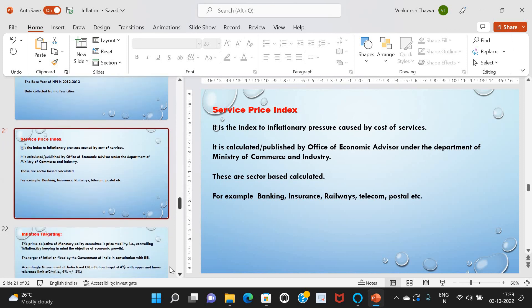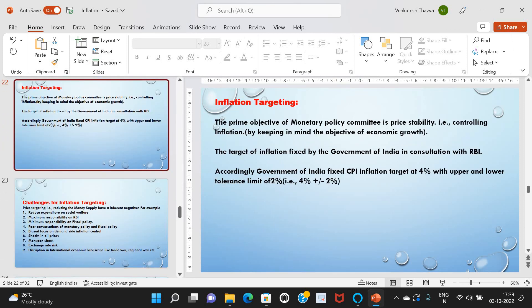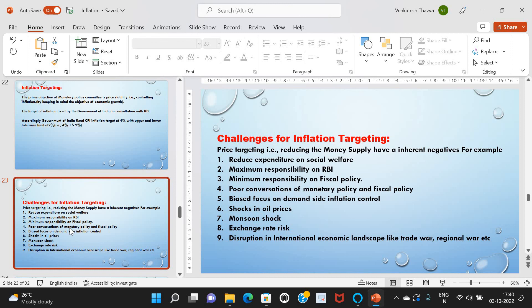Coming to inflation targeting — the prime objective of the Monetary Policy Committee is price stability, i.e., controlling inflation while keeping in mind the objective of economic growth. The inflation target is fixed by the Government of India in consultation with the RBI. Accordingly, the government has fixed the CPI inflation target at 4%, with an upper and lower tolerance limit of 2%, i.e., 4% plus or minus 2%. Challenges for inflation targeting include: price targeting, i.e., reducing the money supply, has inherent negatives — for example, reduced expenditure and social welfare. Also, maximum responsibility falls on the RBI to increase or decrease the money supply.